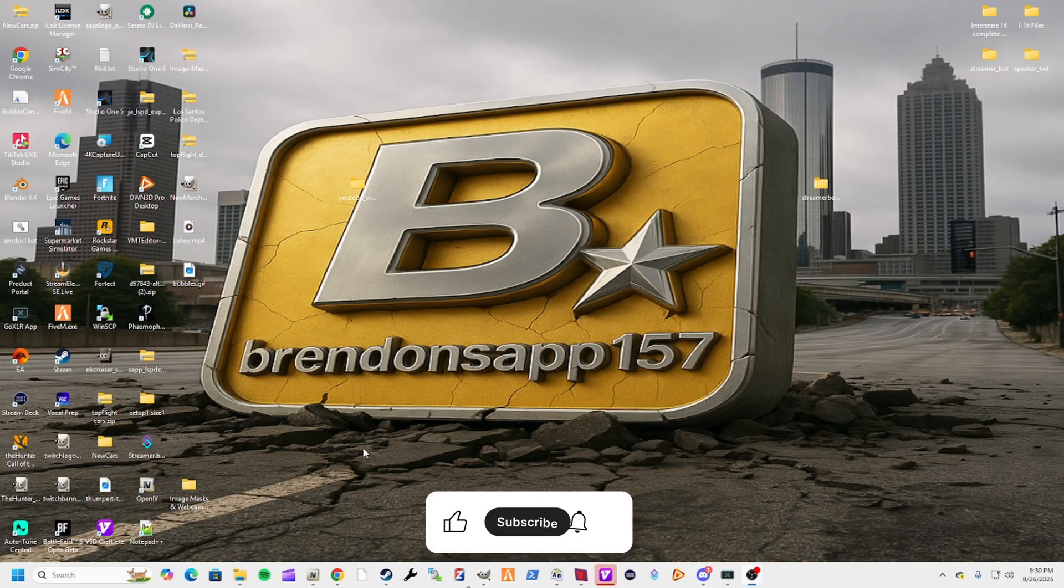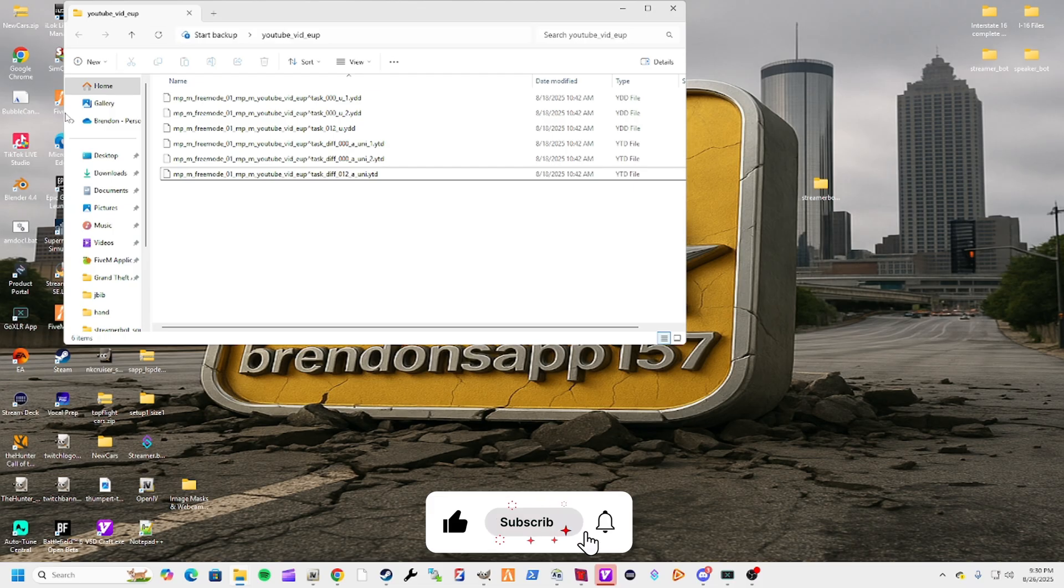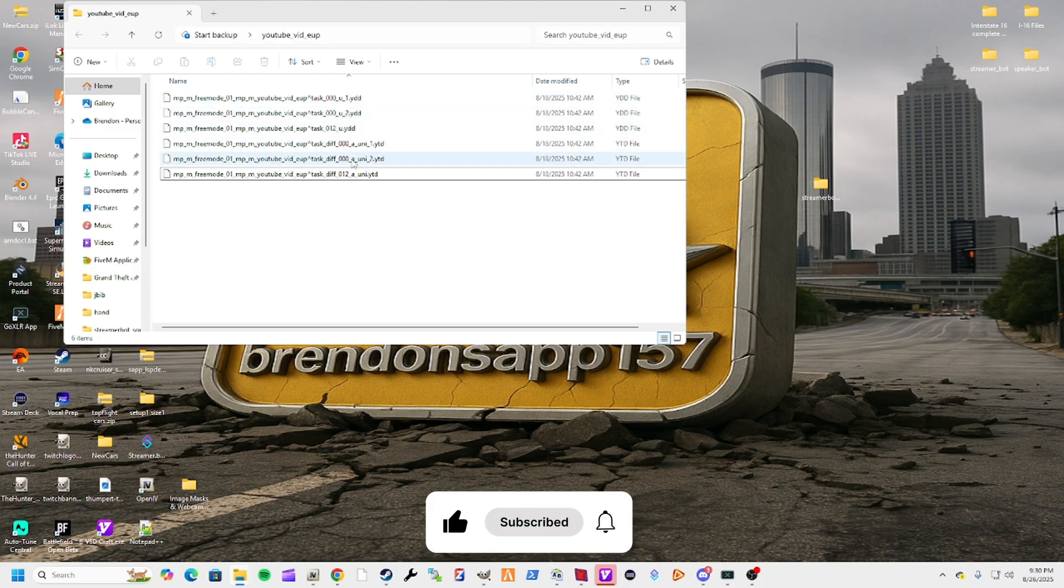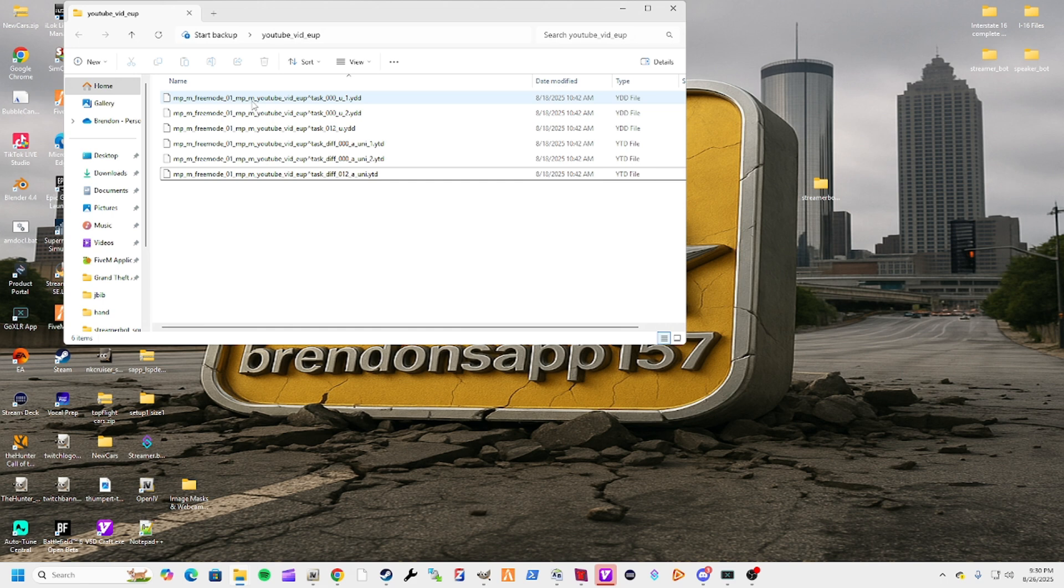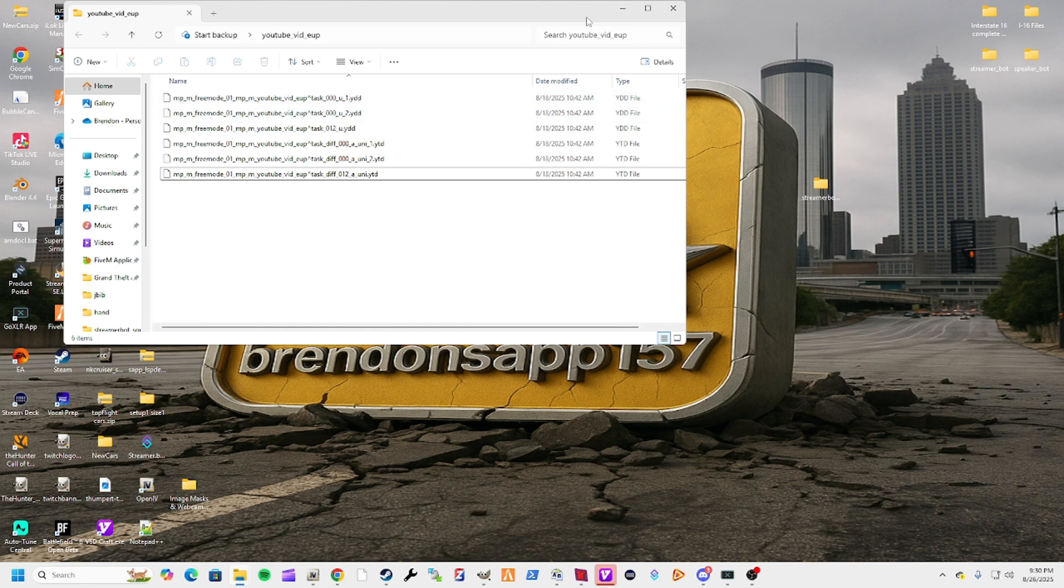Once we got it renamed, we're going to bring it over here. Now you can see instead of just saying task with the numbers behind it, they actually have a name, they're assigned to a ped, the NPM free mode 01, and I named them YouTube vid EUP. That way I could remember what I was doing because it's for a YouTube video.